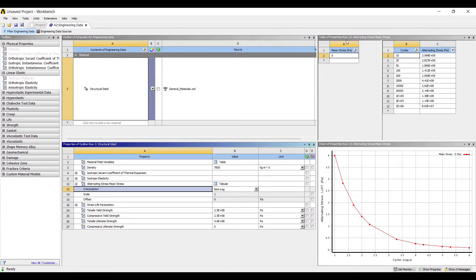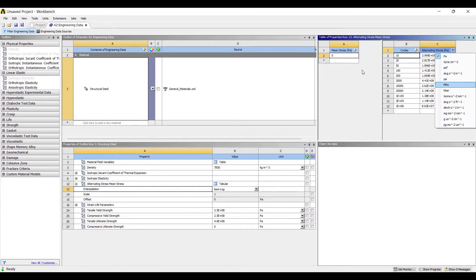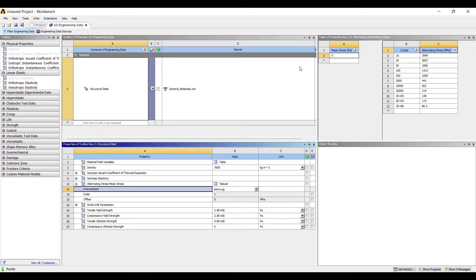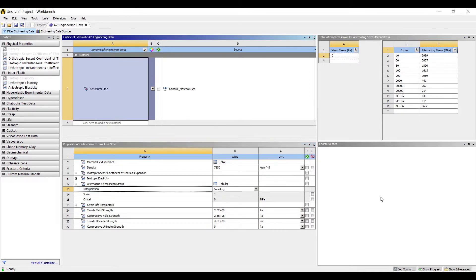Here you can see the values of alternating stress in megapascals. I have already made a video on this topic discussing a circular plate with a hole, where all the explanation is given — you can go through that video. This explains the value of 86.2 MPa being the yield stress for the material.